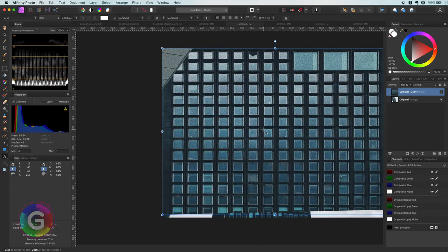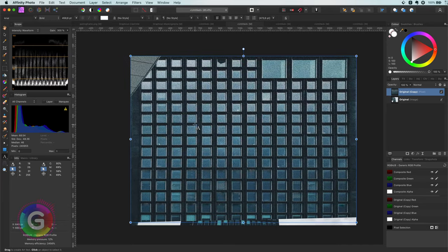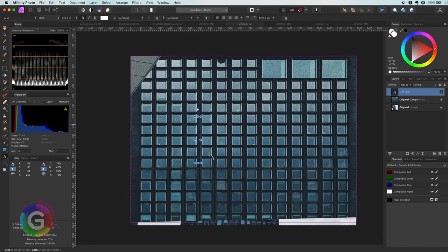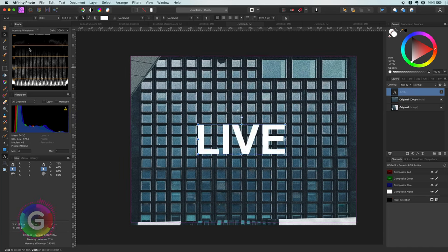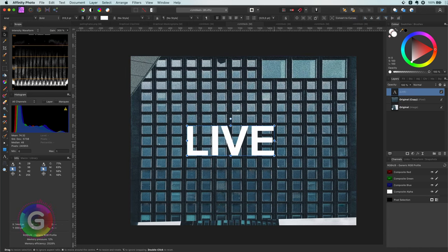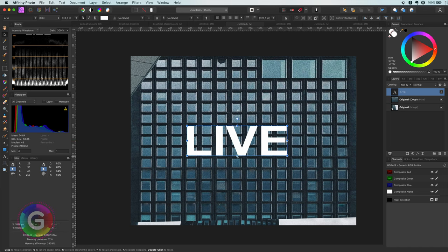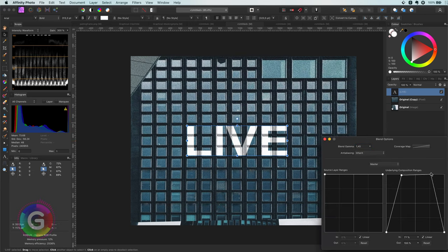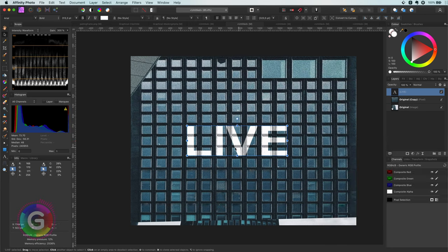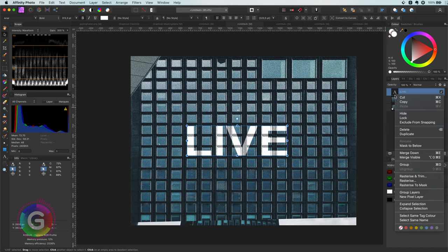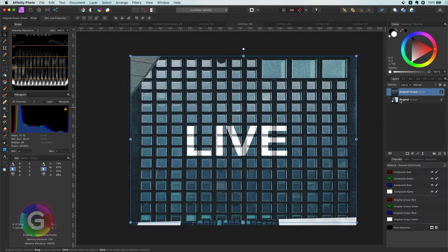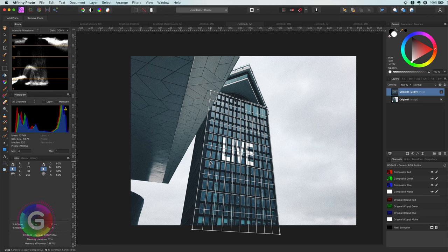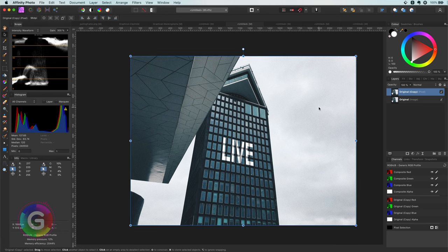We can merge down layers to this layer and they will be transformed as well. Let me show you what I mean. I can add some text and have it blend in by using the blend ranges. Now in the Layers panel I can use the Merge Down function so this text gets merged with the layer below. If I go back to the original view, see how nicely the text is transformed to match the perspective. This is pretty cool, however keep in mind that this is destructive.